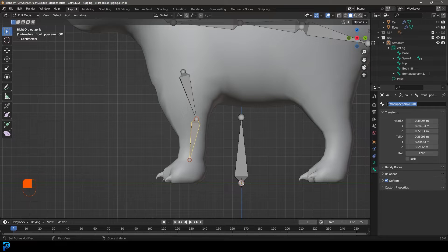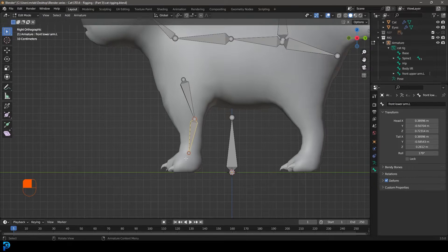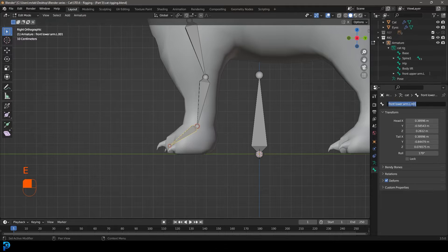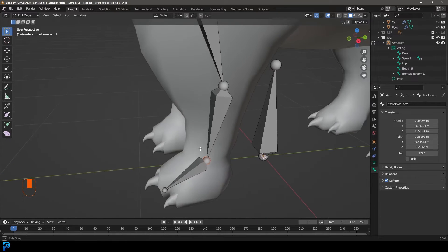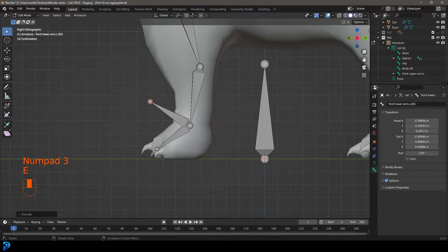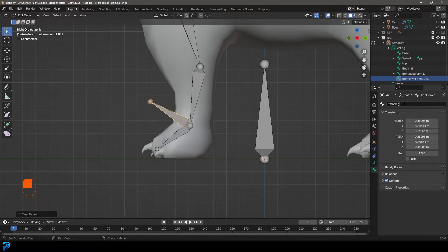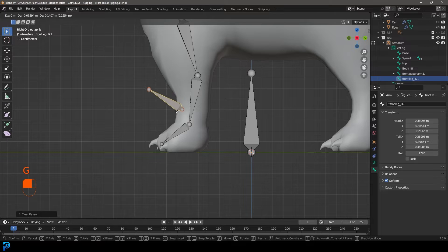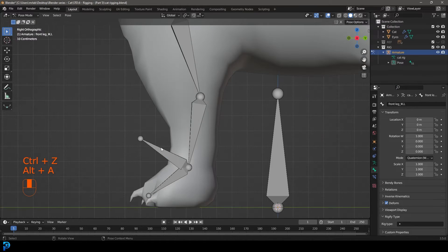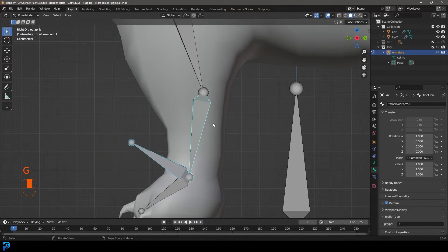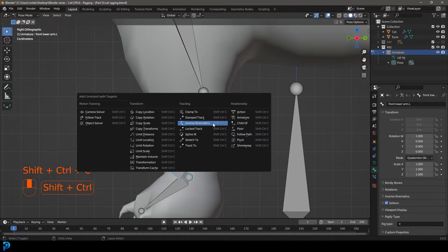Press E to extrude the front upper arm downward. Adjust positions in the side view so the arrangement looks correct. Call the bottom bone 'front lower arm dot capital L' — make sure it's dot capital L, not dot 001. Then press E to extrude and call the next bone 'paw dot capital L'. Extrude again in the right view to create the IK bone.